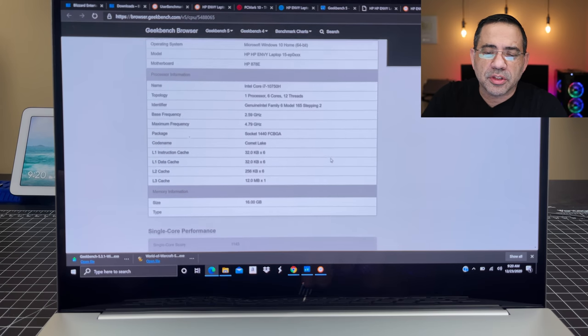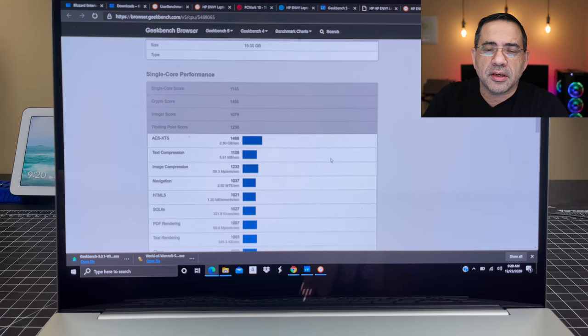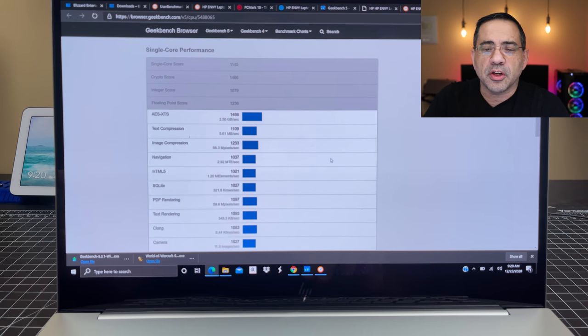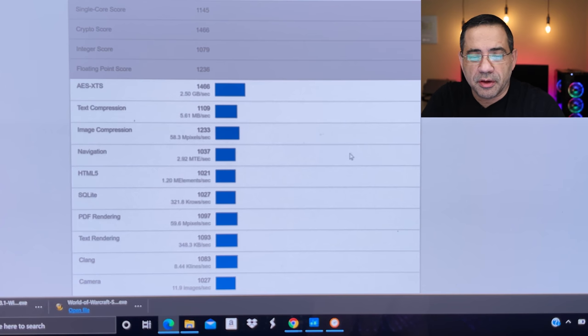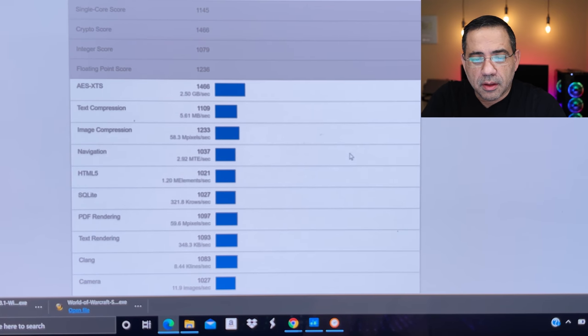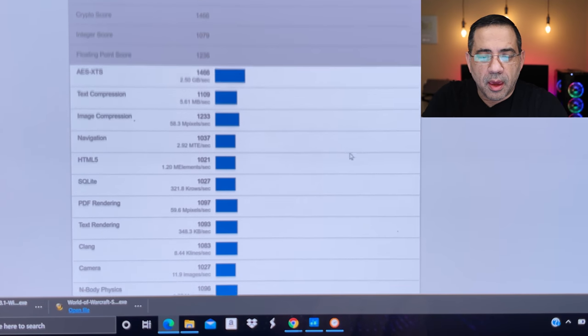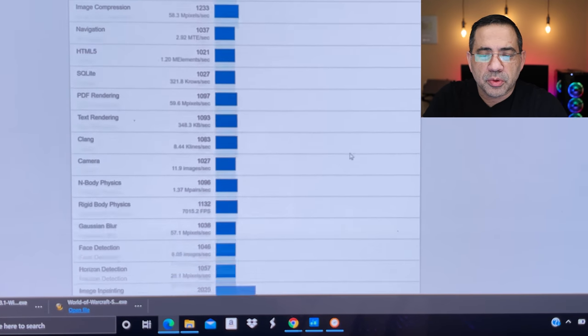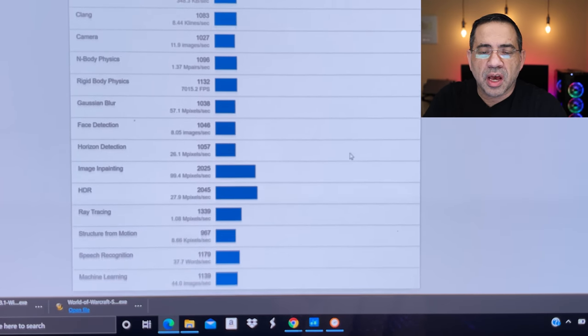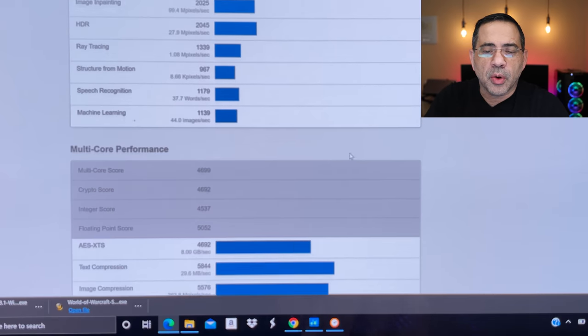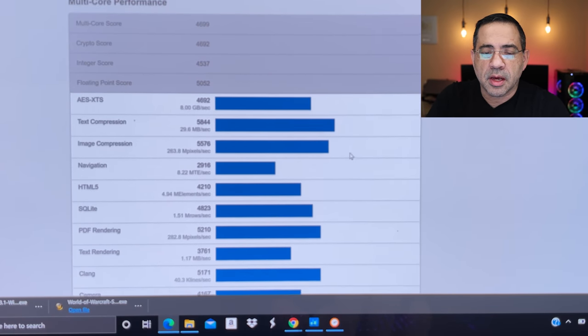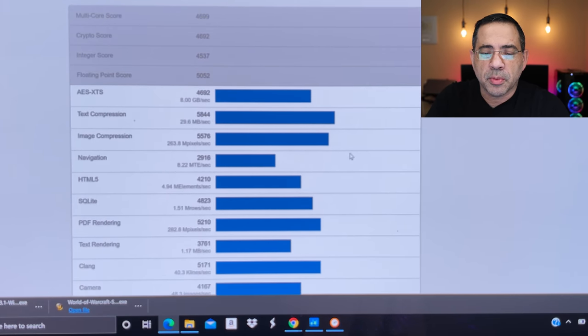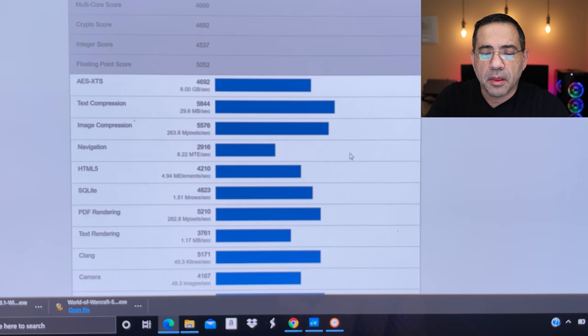As I scroll down, we'll just scroll down so you can see some of the single core performance and some of the details here. And then what we'll do is we'll continue to scroll down, and we'll go into the multi-core performance. So you can see the multi-core performance findings here.